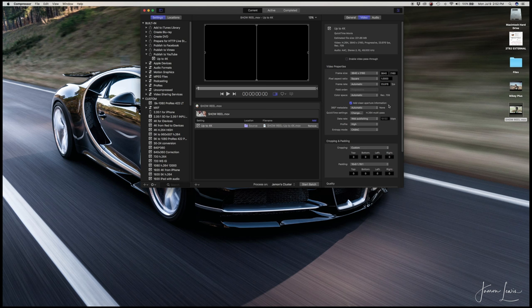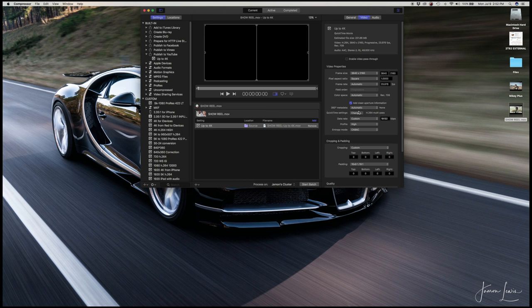Next, we'll go down to the data rate tab. Instead of web publishing, choose custom because we're going to insert our own custom data rate. Once custom is chosen, the number field will become editable. In that number field, put 40,000 because we want our video to play back at 40,000 kilobits per second.